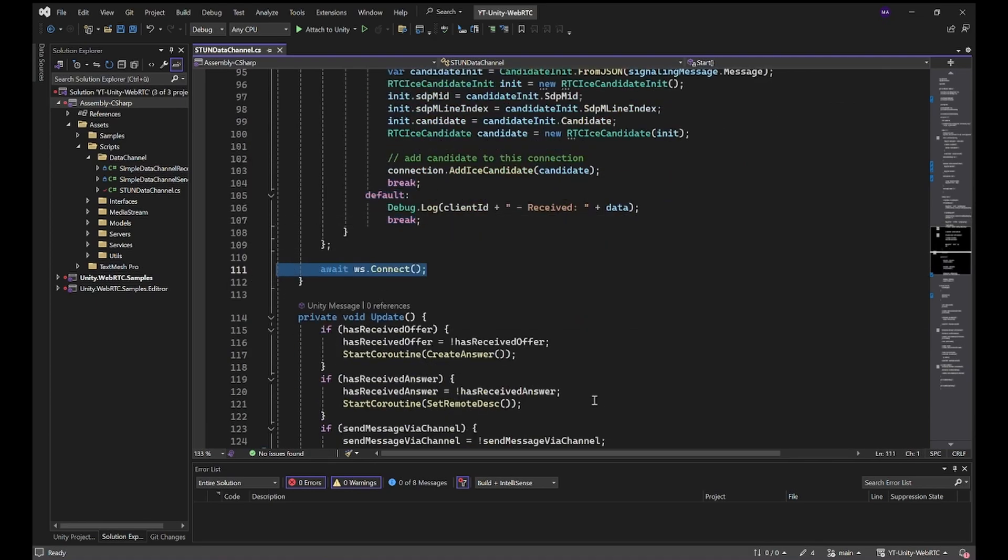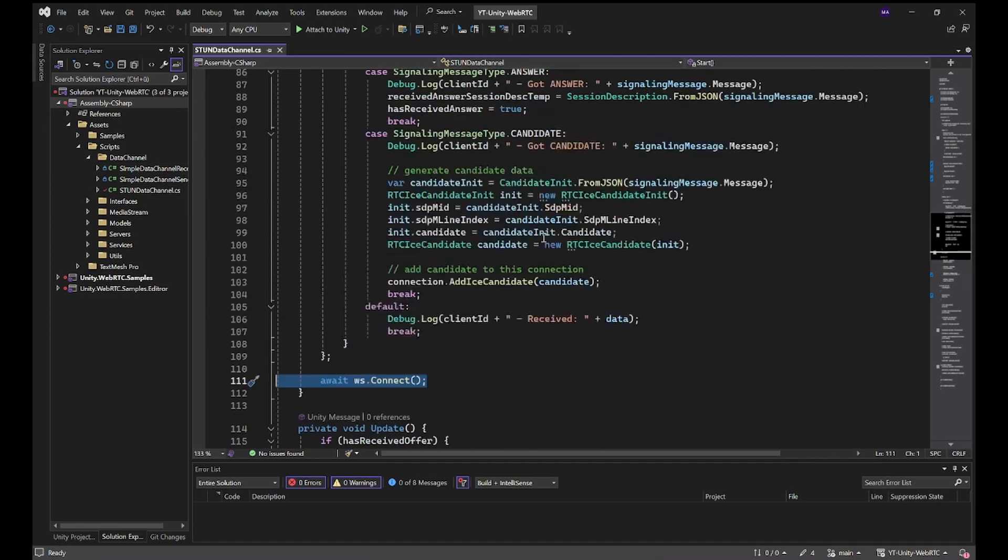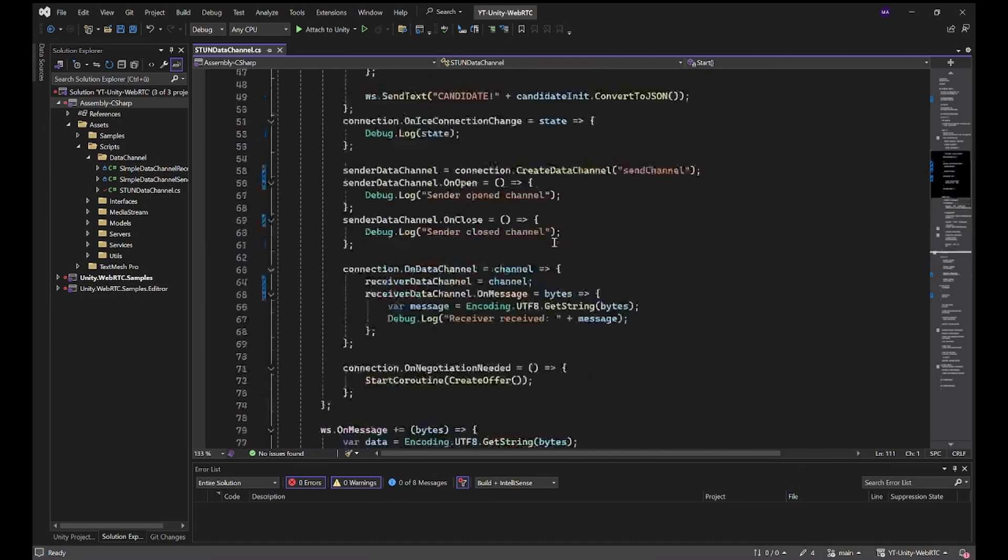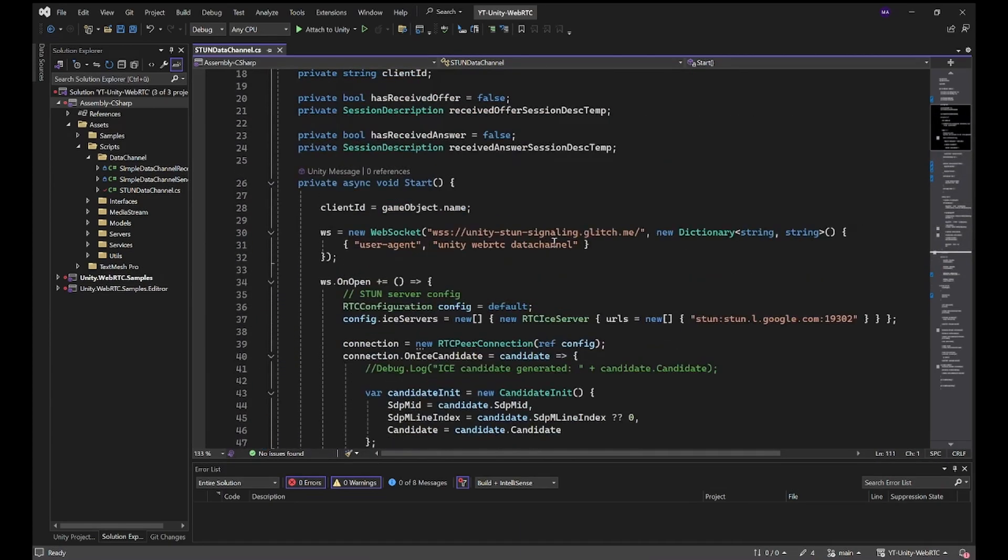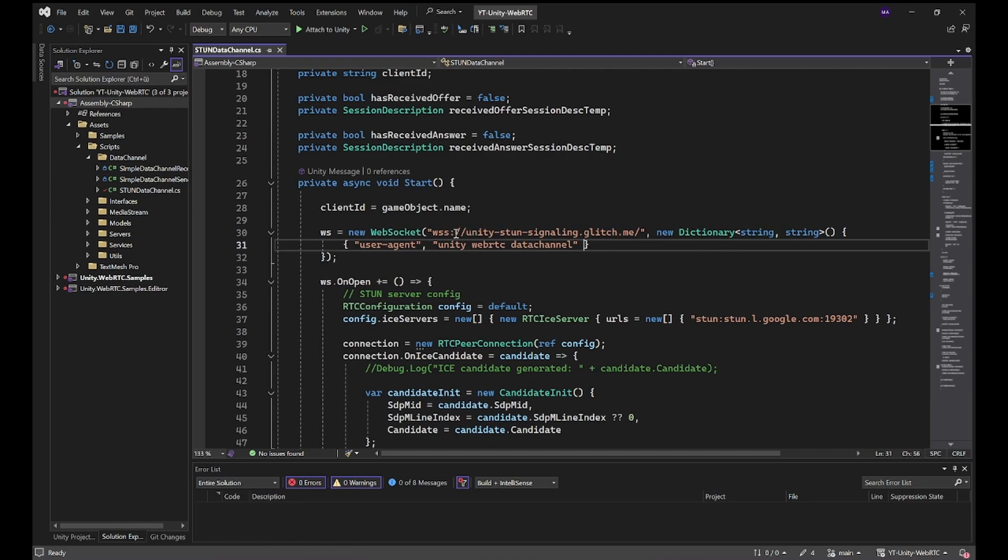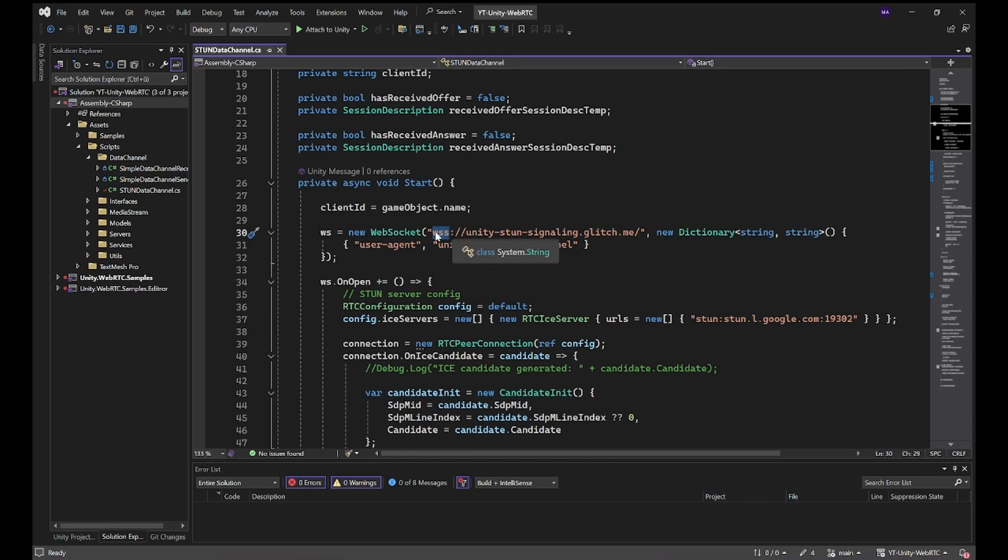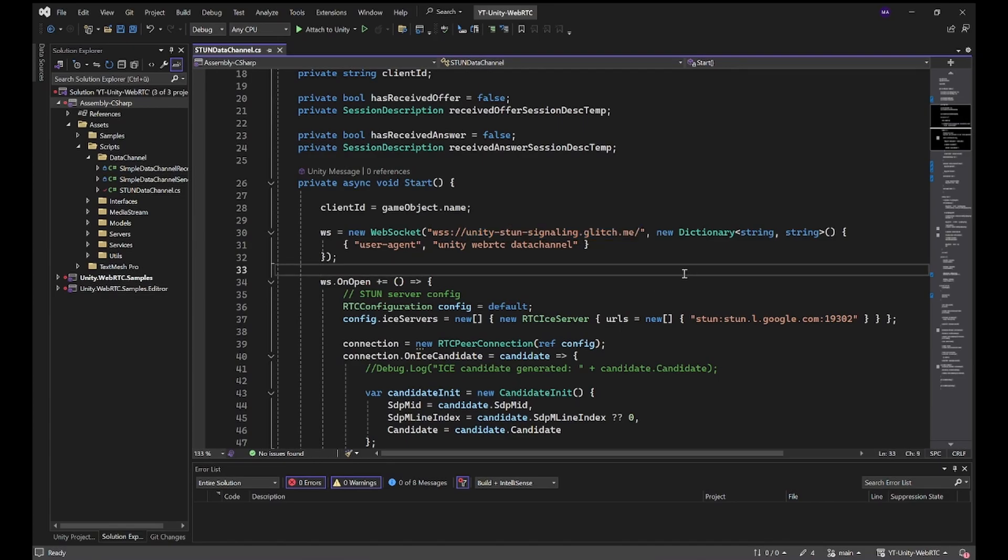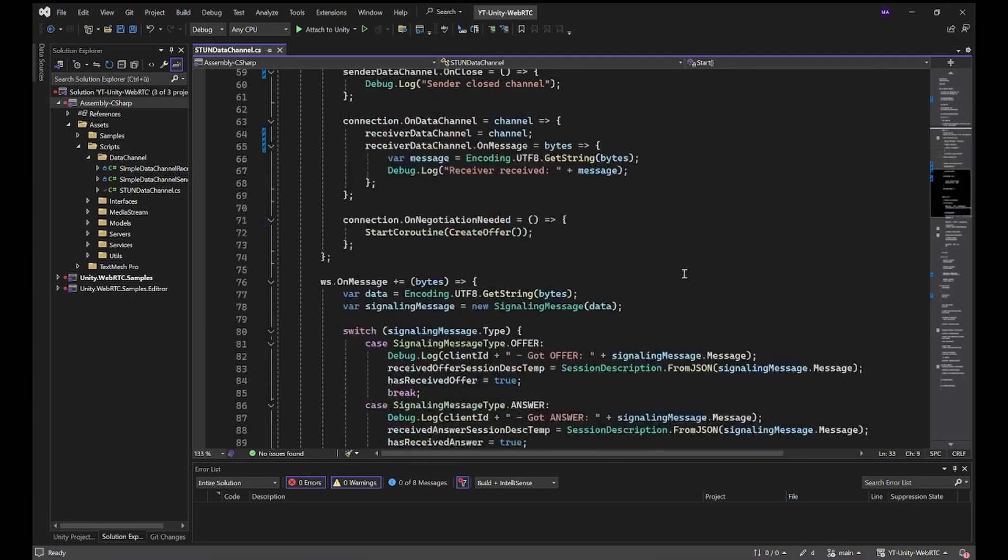In the end we're going to connect our web server. Please make sure to use the right link here. This is a secure WebSocket connection as Glitch requires us to have a secure connection. In your case this may be different. It's just a WebSocket connection, a different URL. Feel free to play around here.